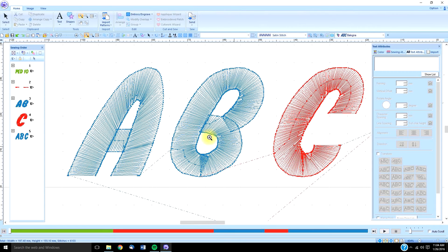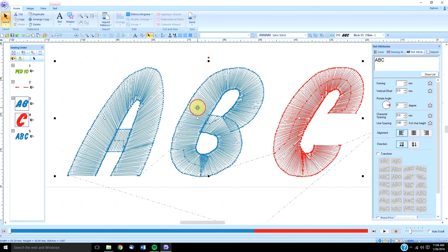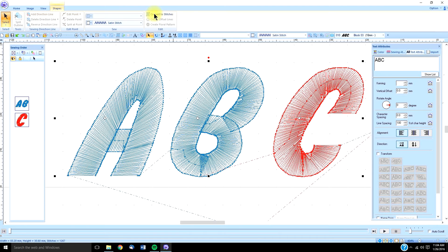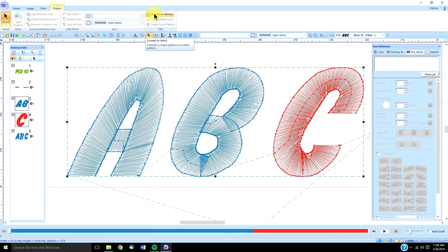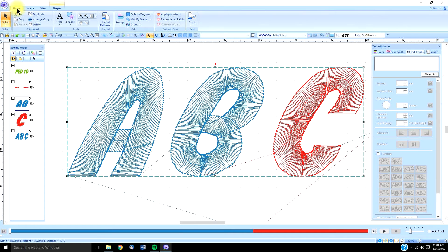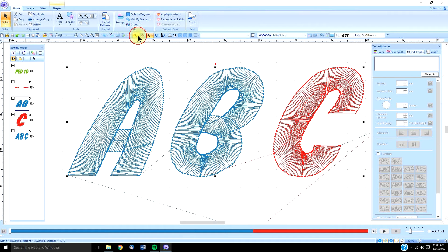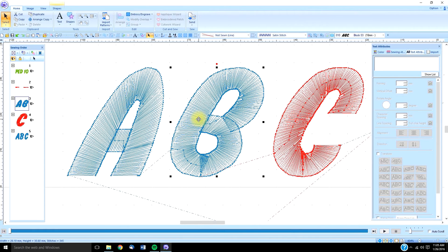What we can do to correct that is to select it, go to our text tab, and we can convert it to blocks. And then, when we see the little blue outline around it, we know that it has been grouped. So, we need to go to our group key under the home tab, and ungroup it.